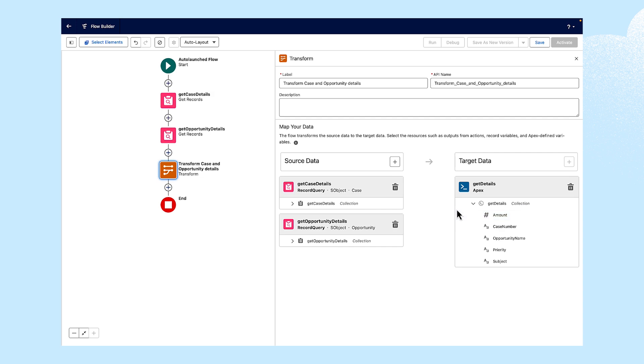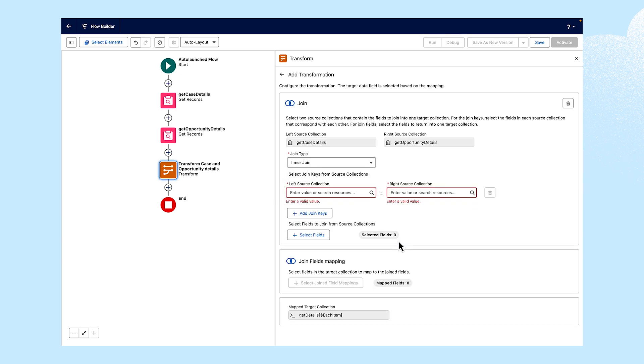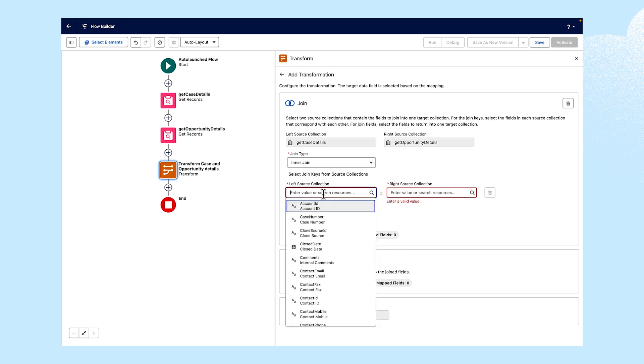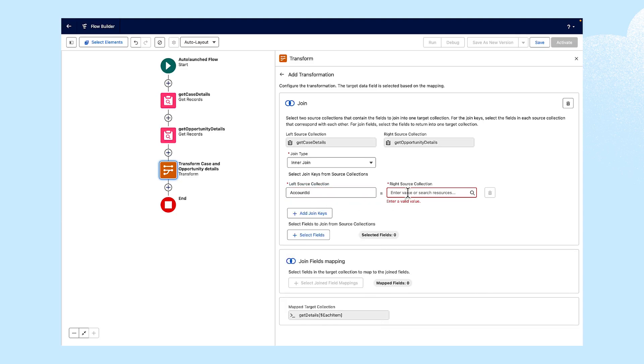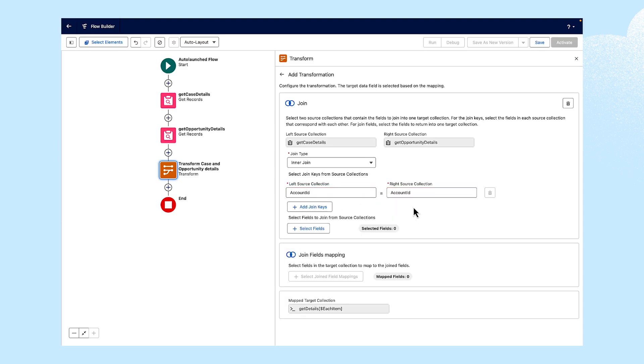Now, we map between the source and target data by clicking the Source button and connecting it to the target. When we click on the next source, we'll see the option to join them. For the join type, we see Inner Joined is selected. For both the left source collection and right source collection, we'll choose Account ID.